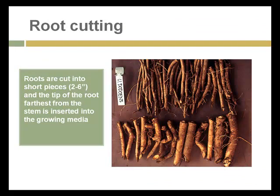Roots frequently are able to sprout new roots and stems. Usually root cuttings are cut into pieces two to six inches long, and the tip of the root furthest from the stem is inserted into the growing media. Either the end of the root or a node along the root will sprout a new stem, and new roots will grow on the cutting, resulting in a new plant.